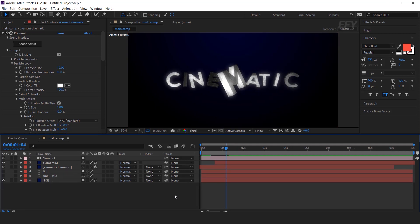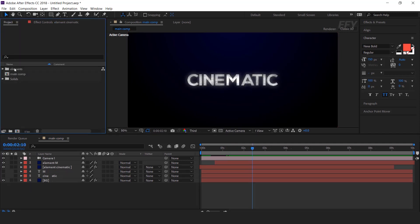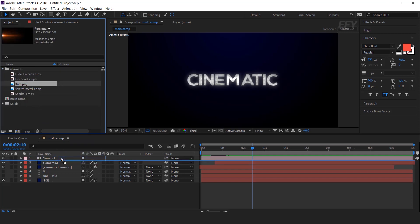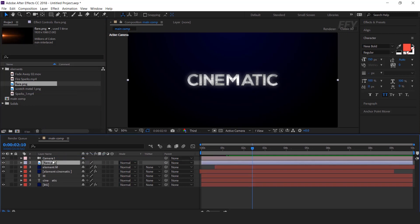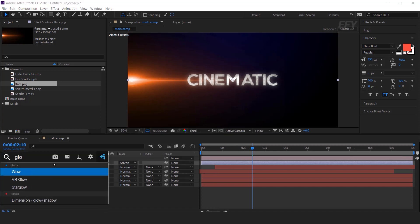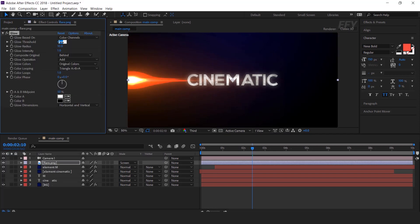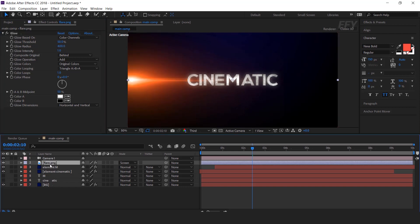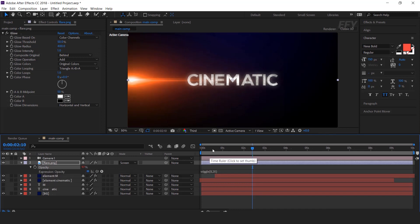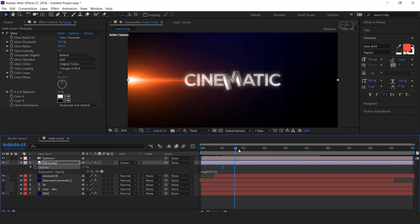Now we need to do other work. So go to the project window — here we have some elements. First drag the flare image into the timeline and change blend mode from normal to screen. Then apply glow effect and change the glow threshold around 50%, glow radius around 400. Now add a wiggle expression on opacity: wiggle(8, 20). This will give our flare a flicker effect.